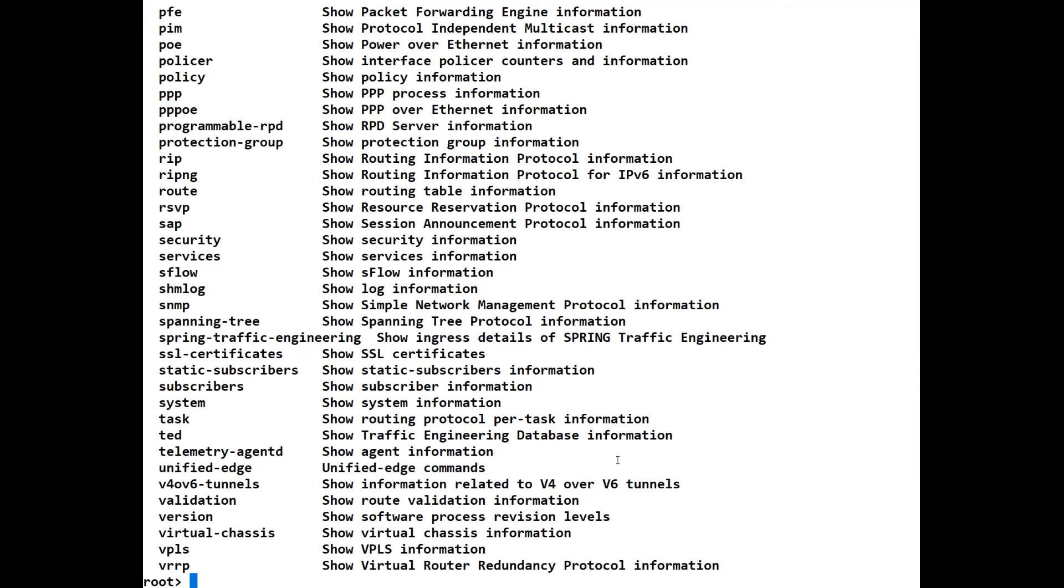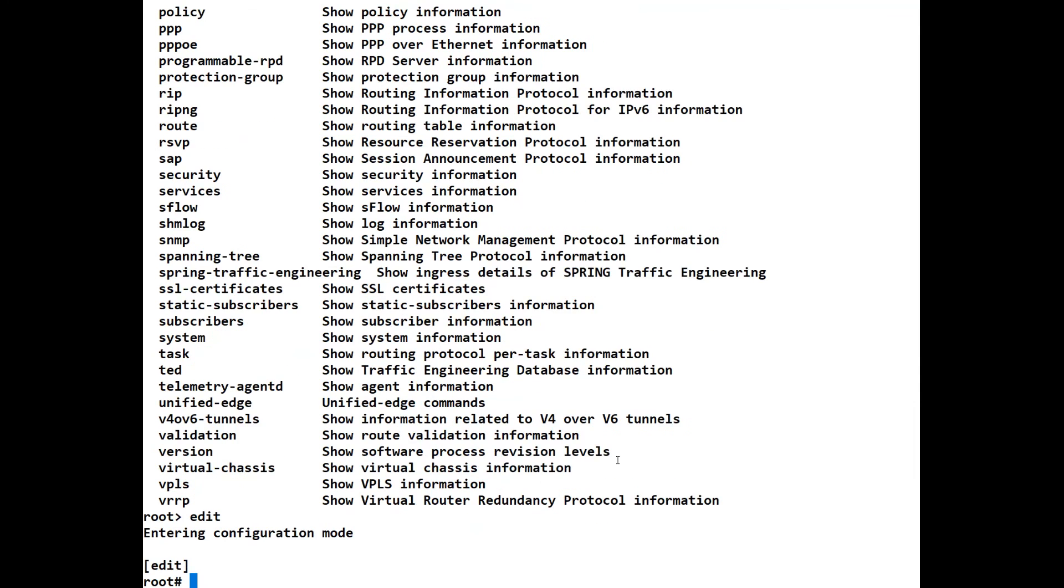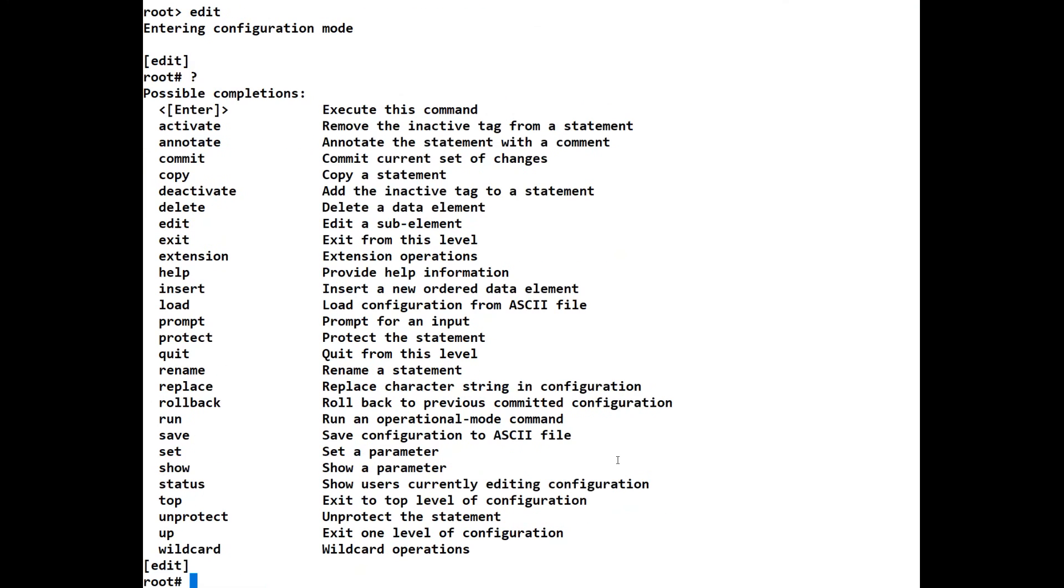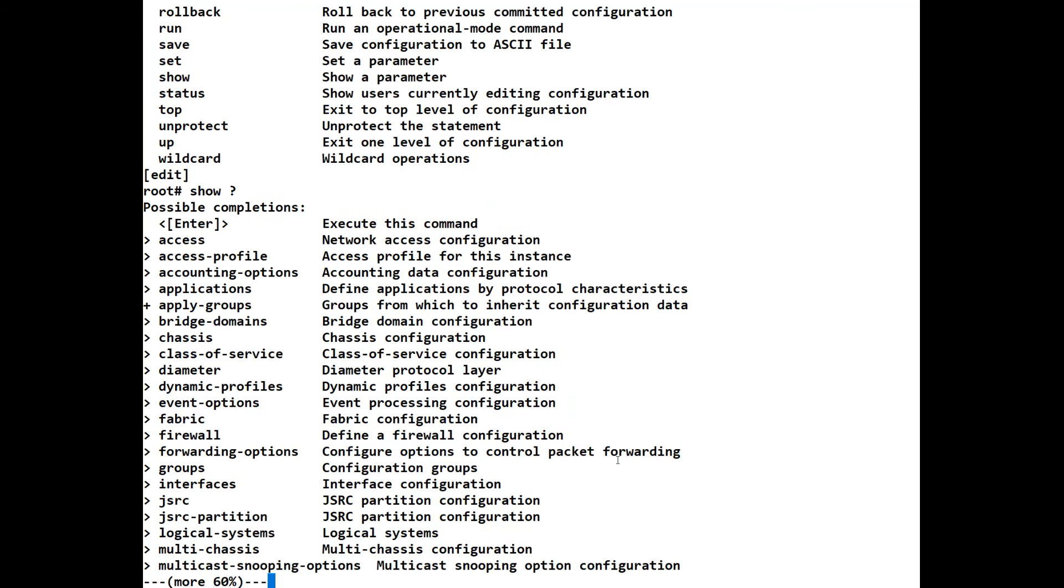Again, we can go into edit or configuration. So we go into edit mode. And here, again, we can do a question mark, and it will show us what we can look at, what can't we look at. We can do show parameters here as well. So we can look at different things within the configuration section.